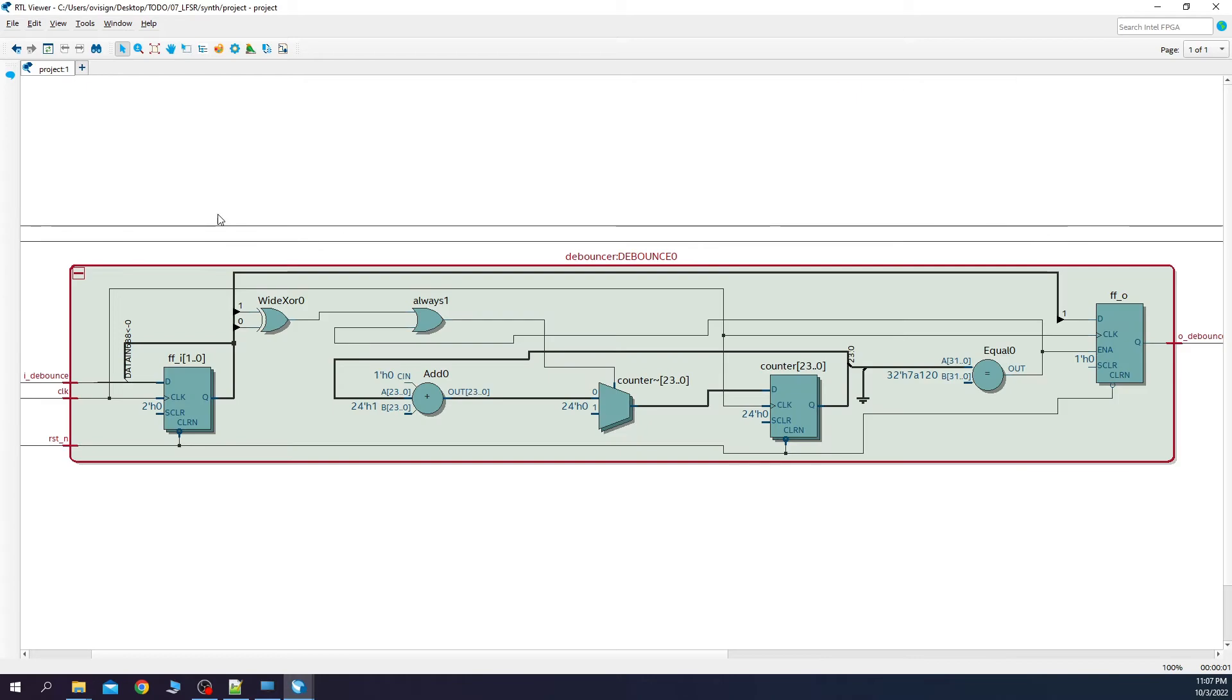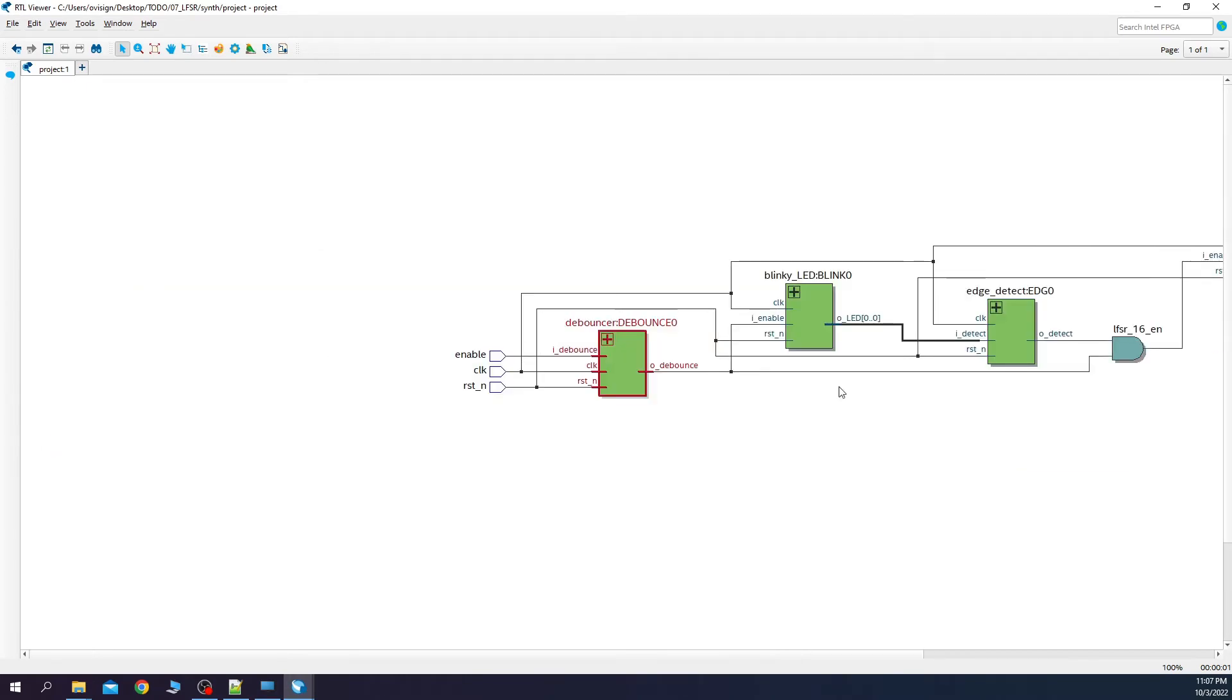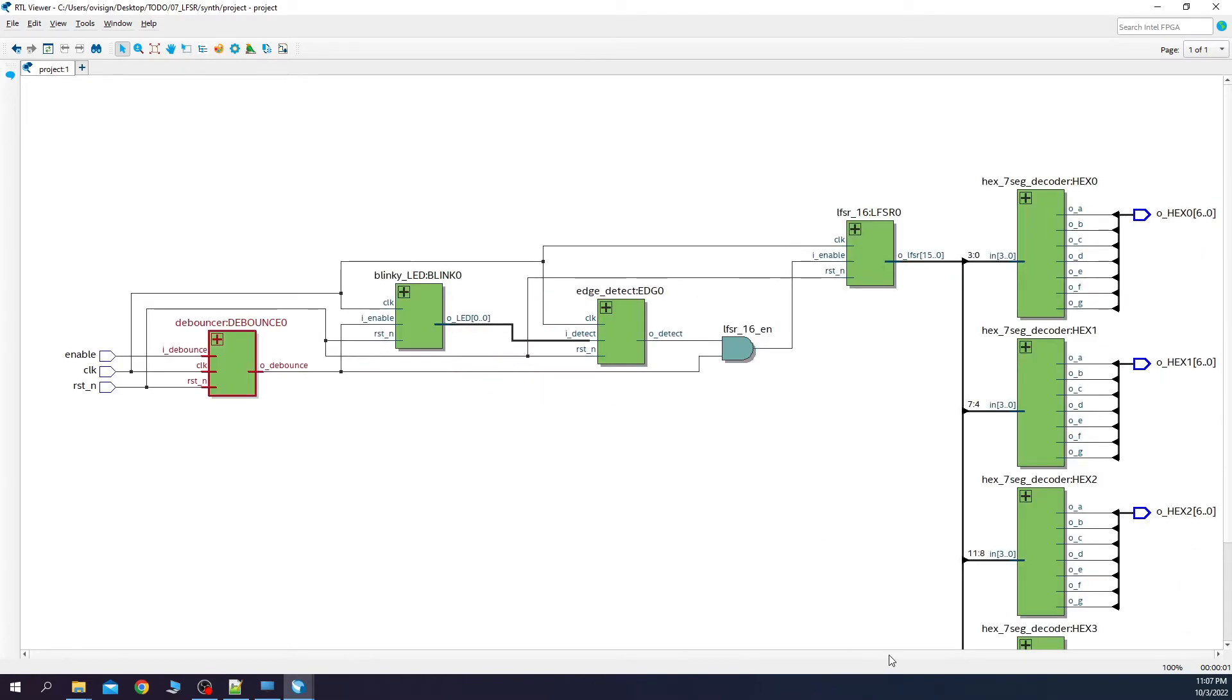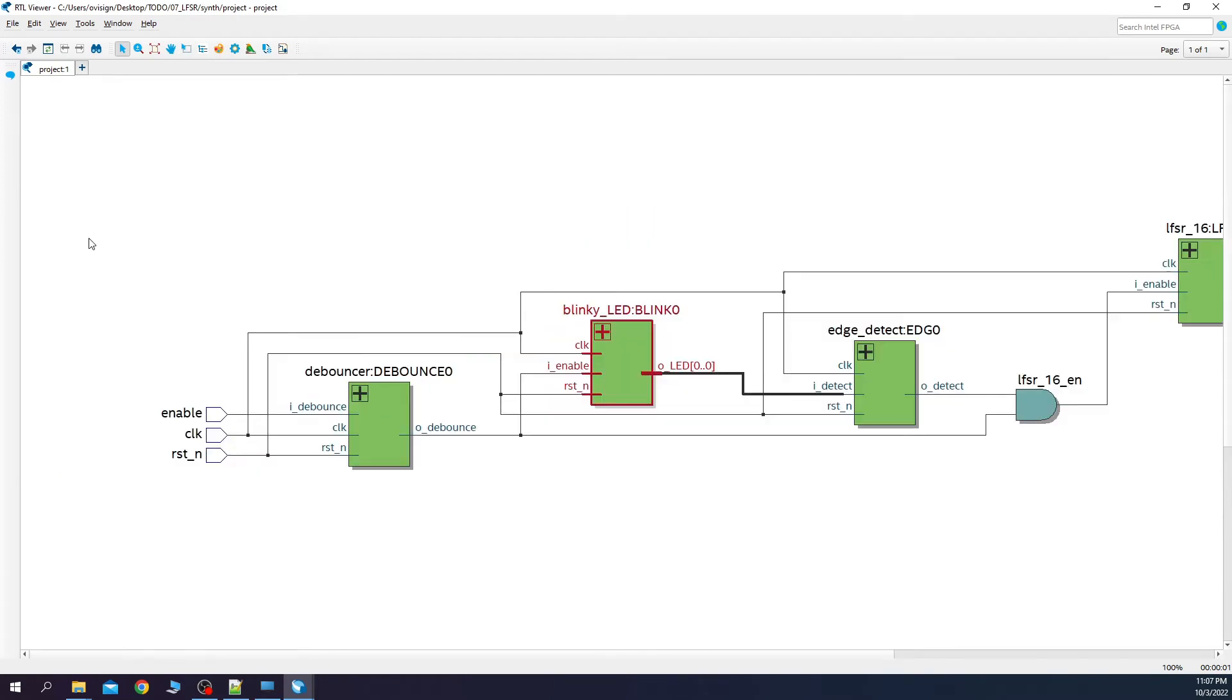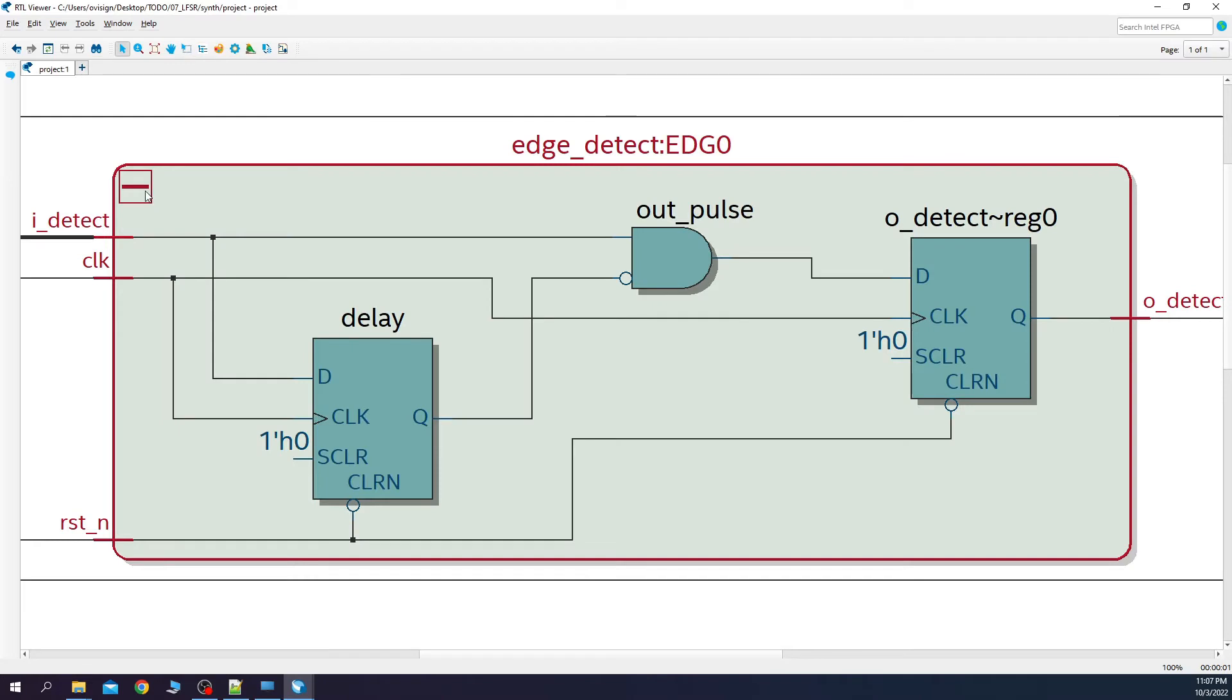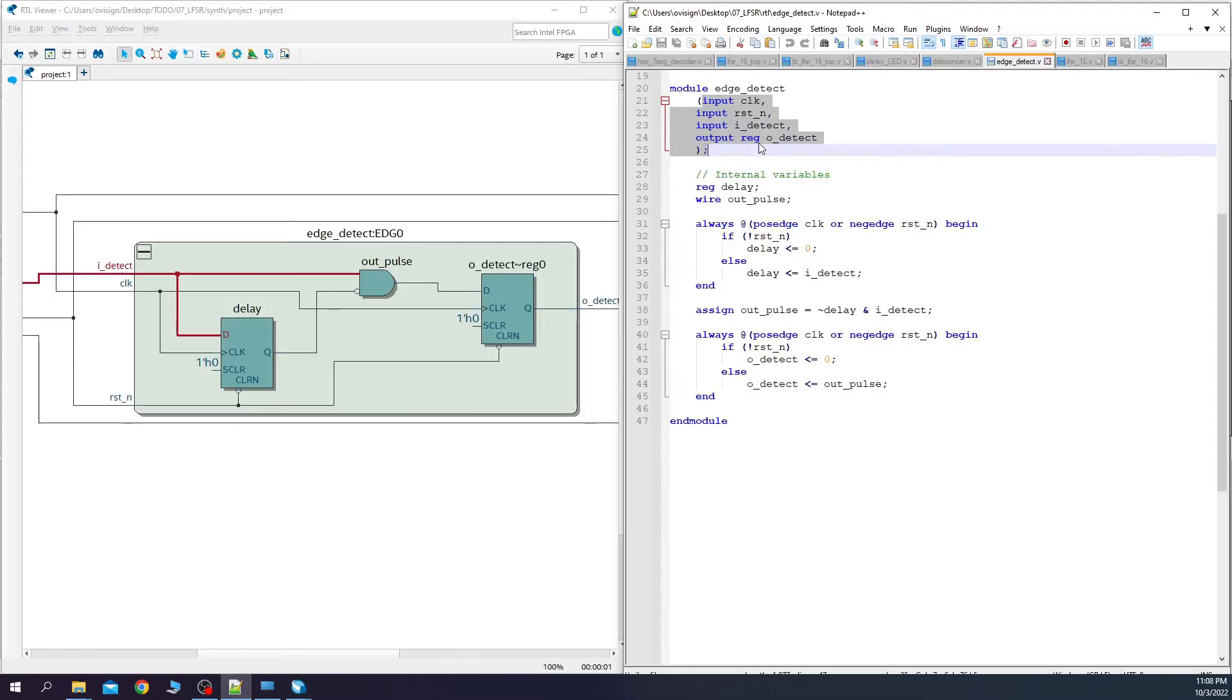Here you have the debouncer that was explained in a previous project. Here we have the blinky LED module that is helping us creating a 2 Hz frequency for our pseudo-random numbers. Here we have the edge detect module. As you can see, the input ports in the output are correctly placed over here.